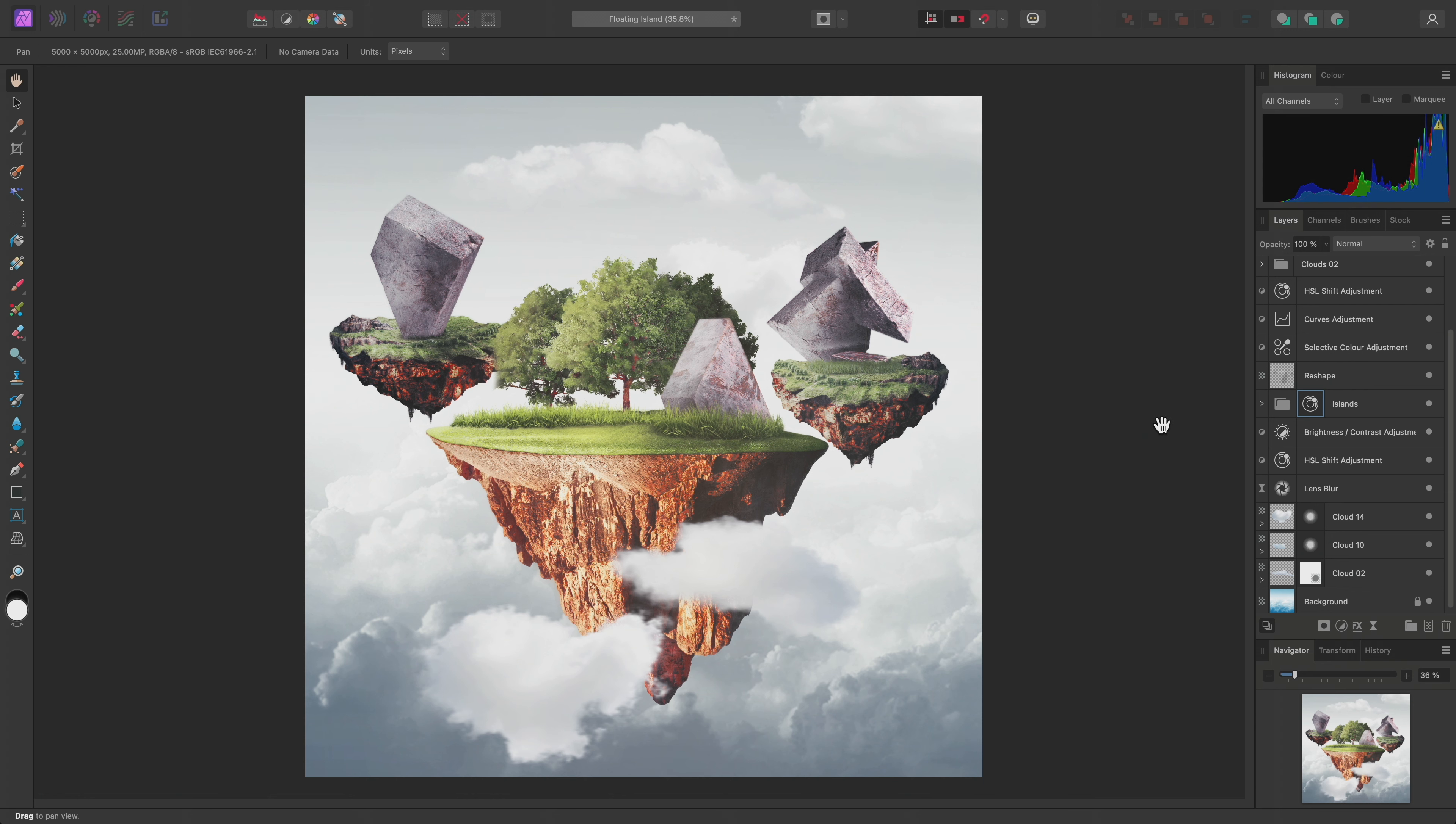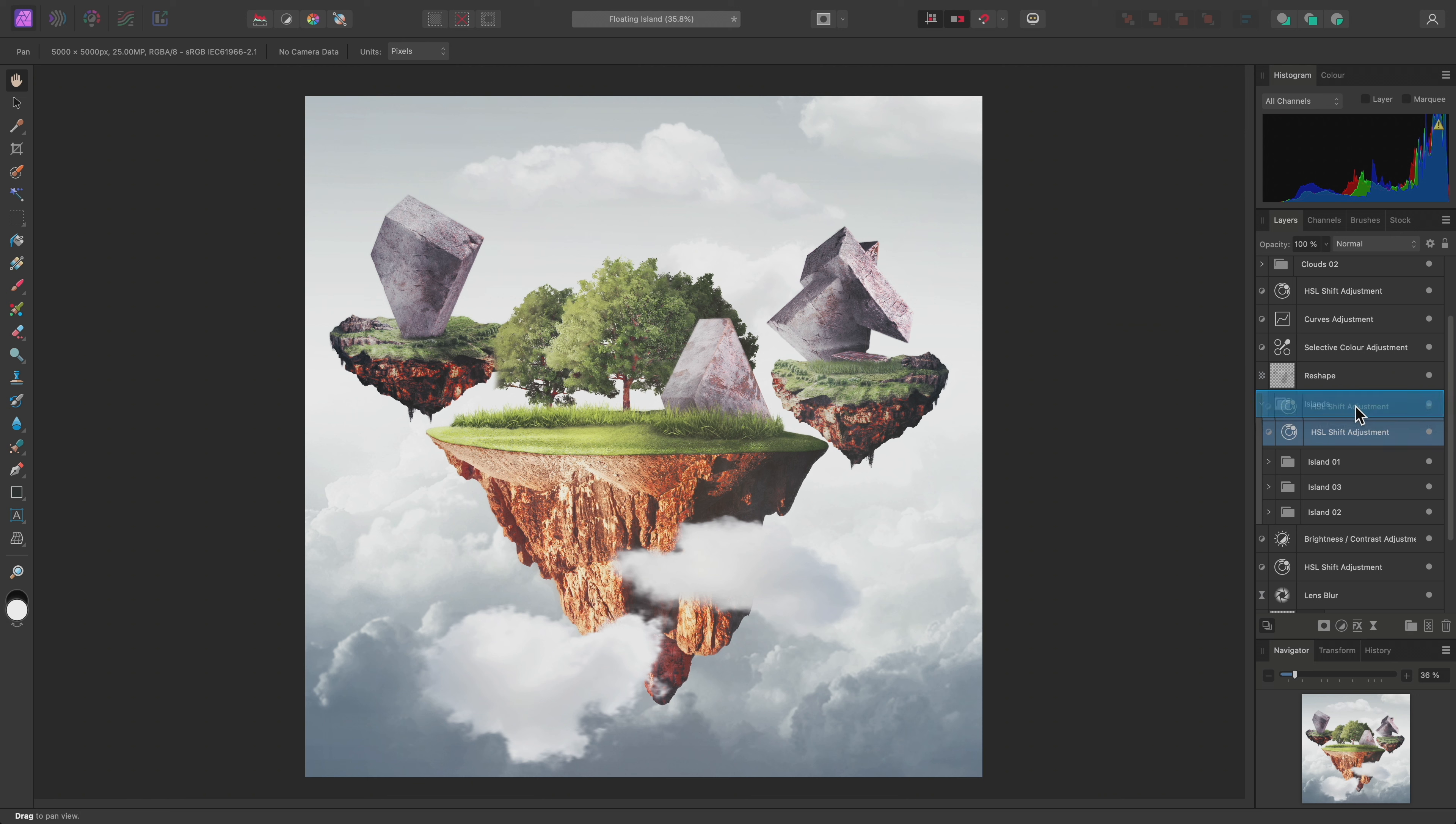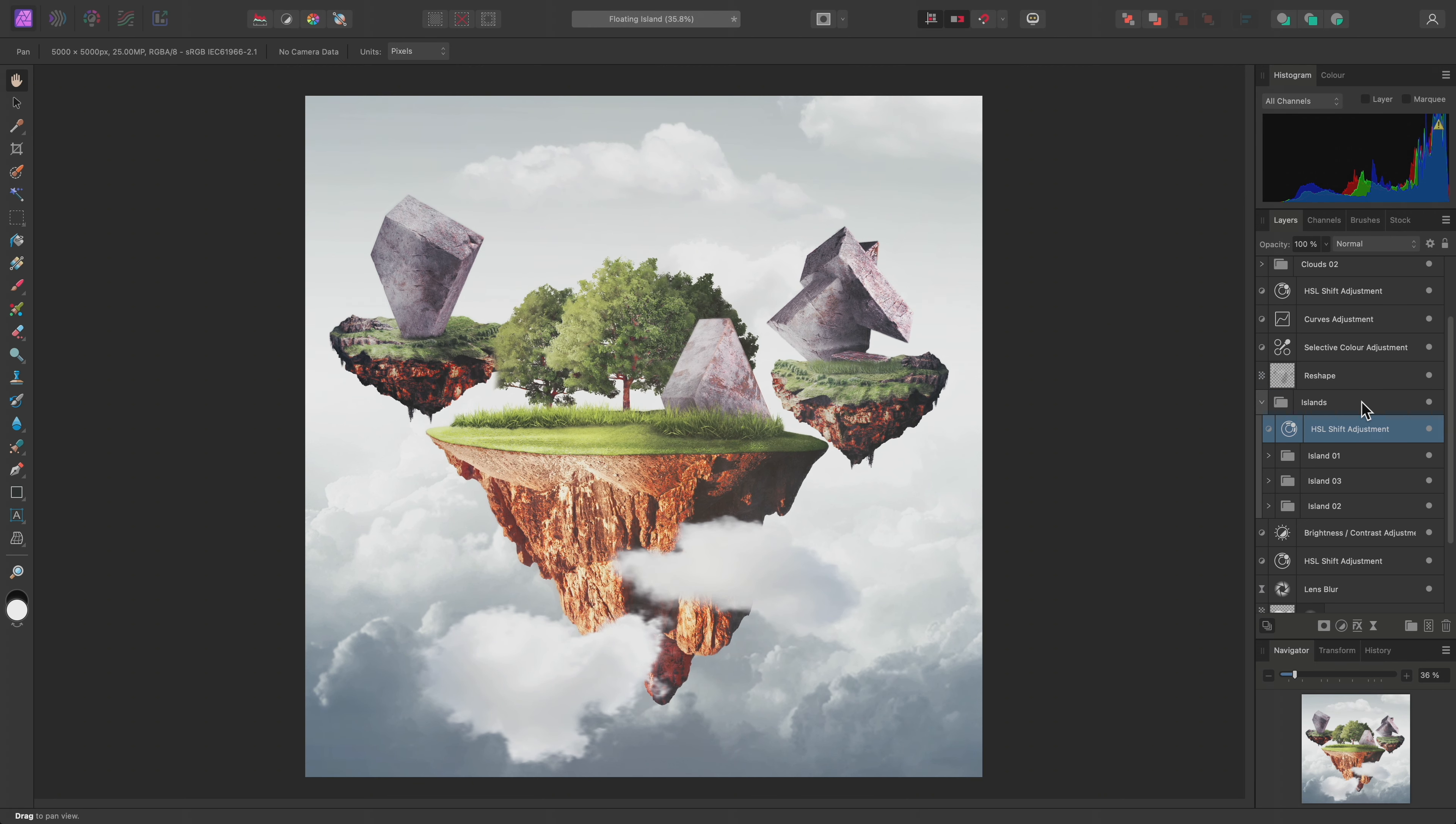Now I could also click-drag and offer this adjustment layer to the text or label of the group. If I do so, notice there is a small shift in the layer stack. There is no longer a small dividing line between the island groups and the HSL shift adjustment.